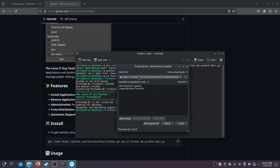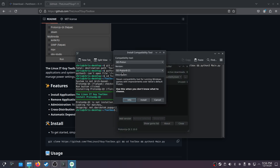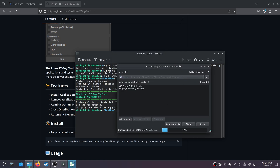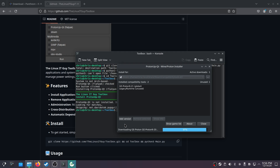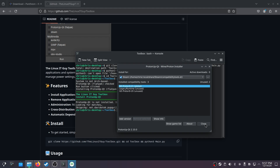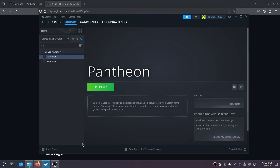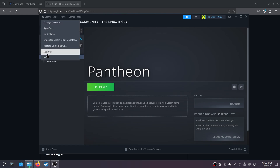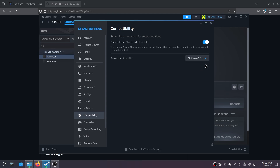In ProtonUp-QT, you'll have your Steam listed. Just click on Add Version. I've already got 9-21, so I'll download 9-20 as an example — click Install and it'll go out and grab it. You'll want 9-21 or whatever the latest version is. Once done, hit Close. Then go into Steam Settings and under Compatibility make sure GE-Proton 9-21 is selected.